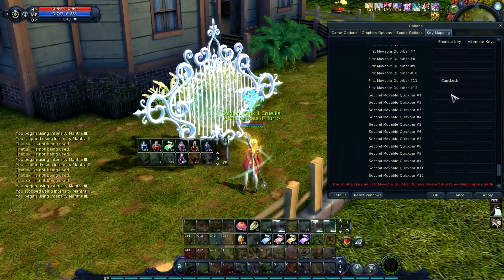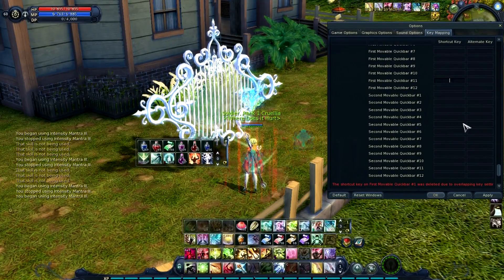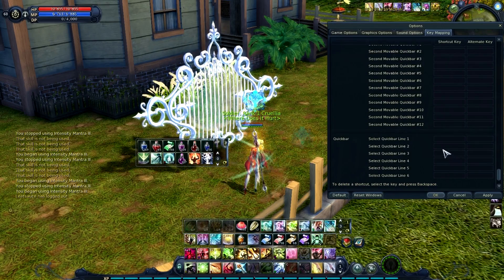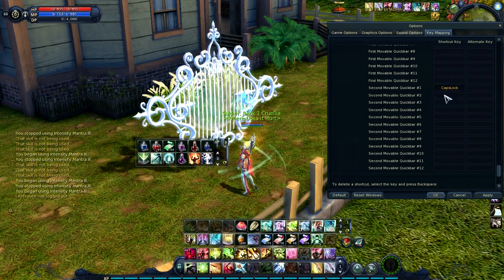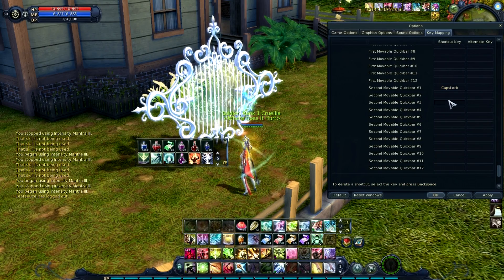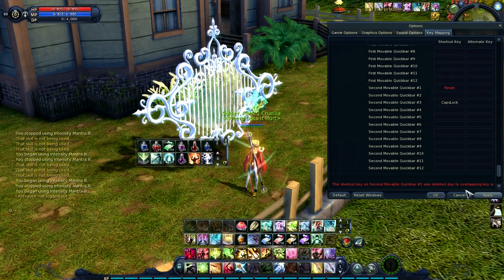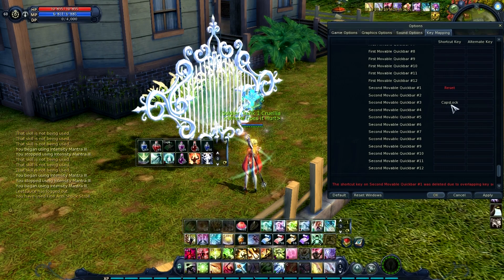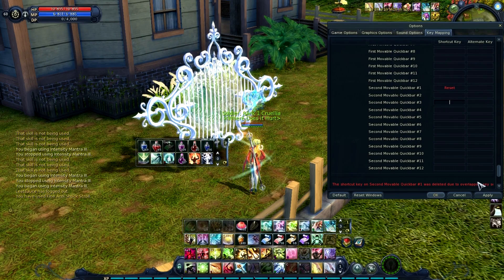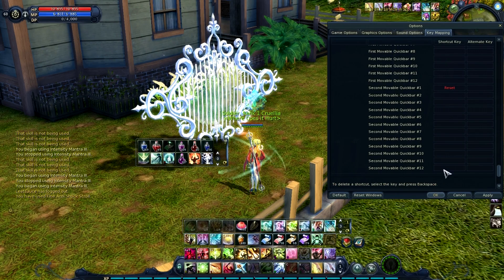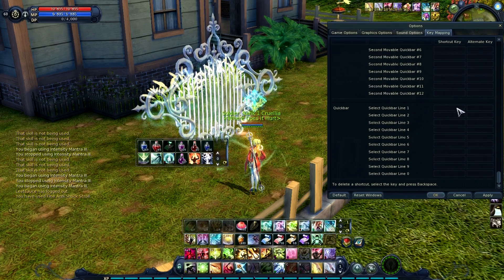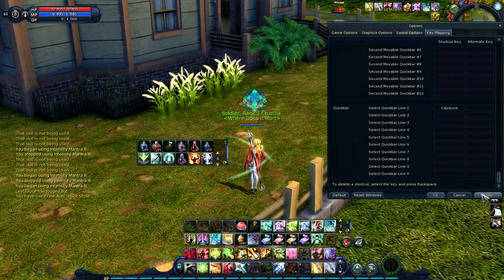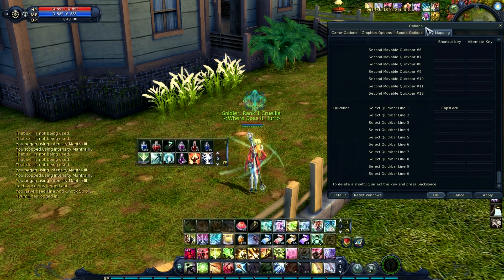And then we have the second removable hotbar — it's just that one. There's also quick bar lines one through six, but it doesn't really matter because all these hotbars are enough.